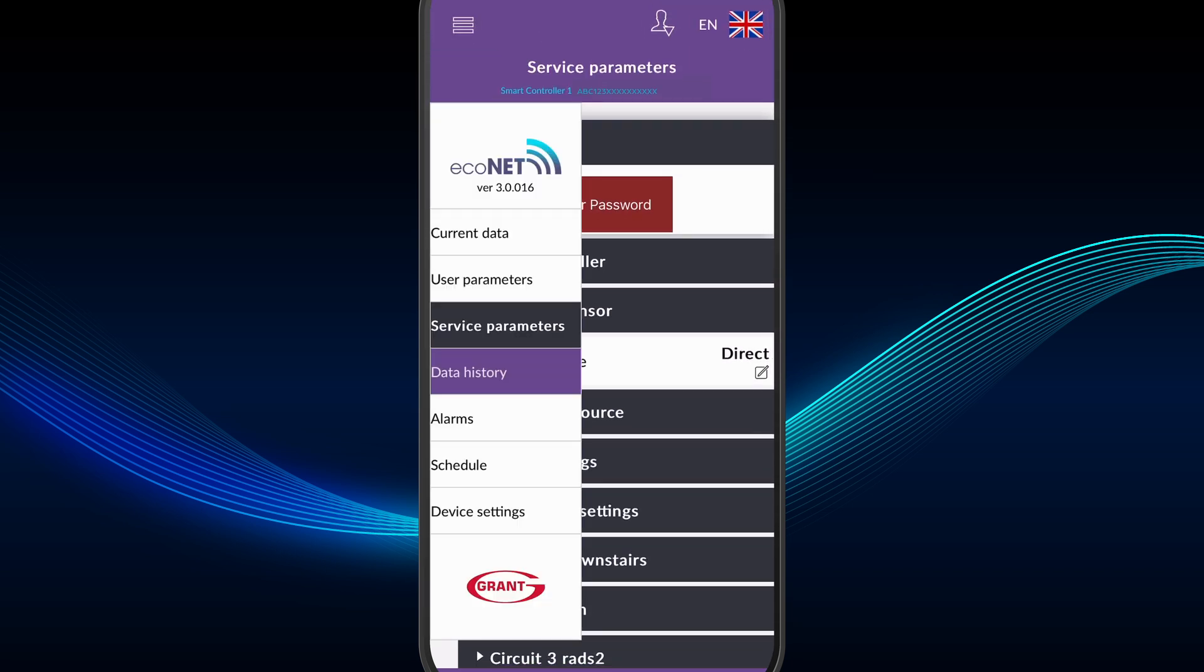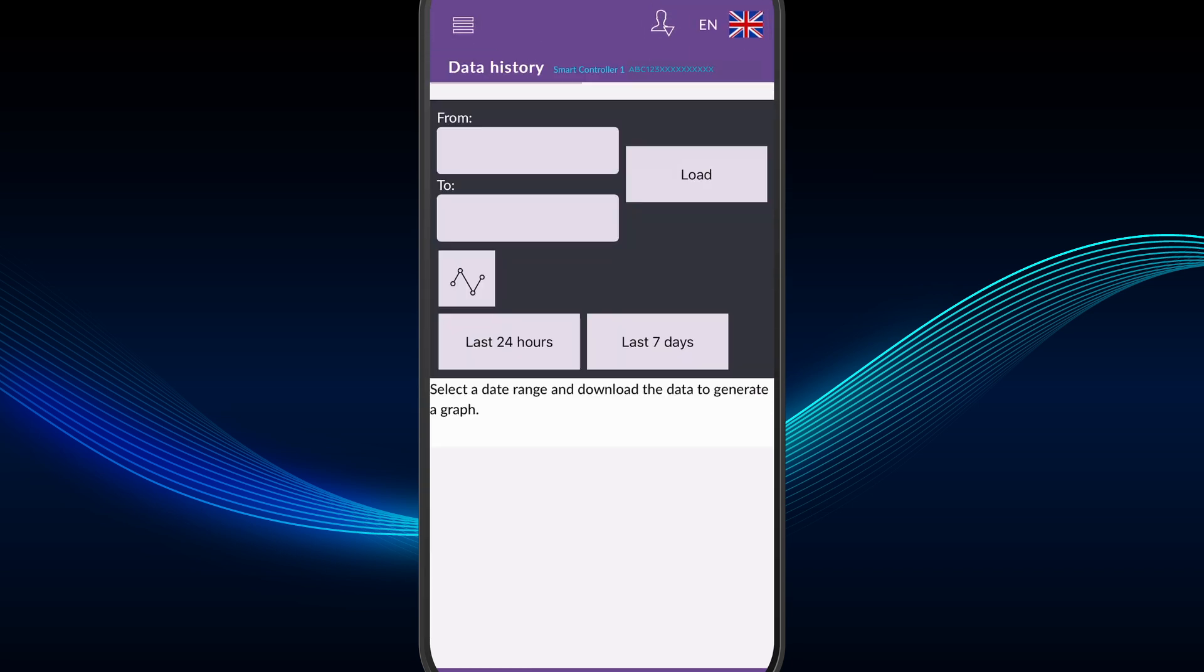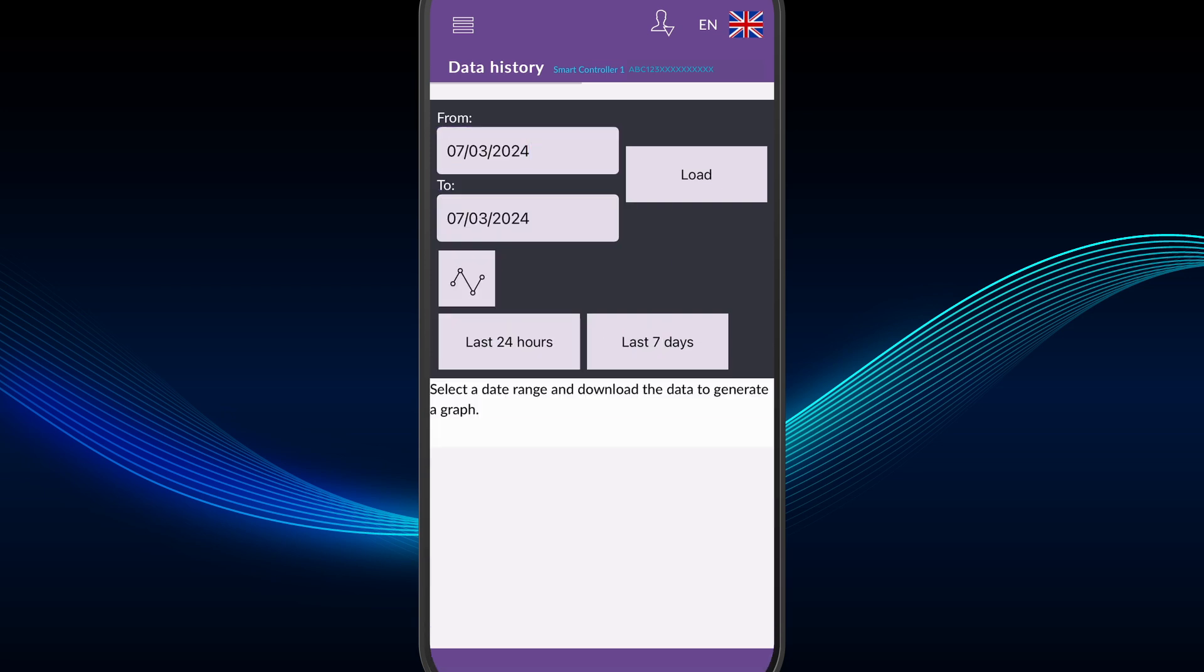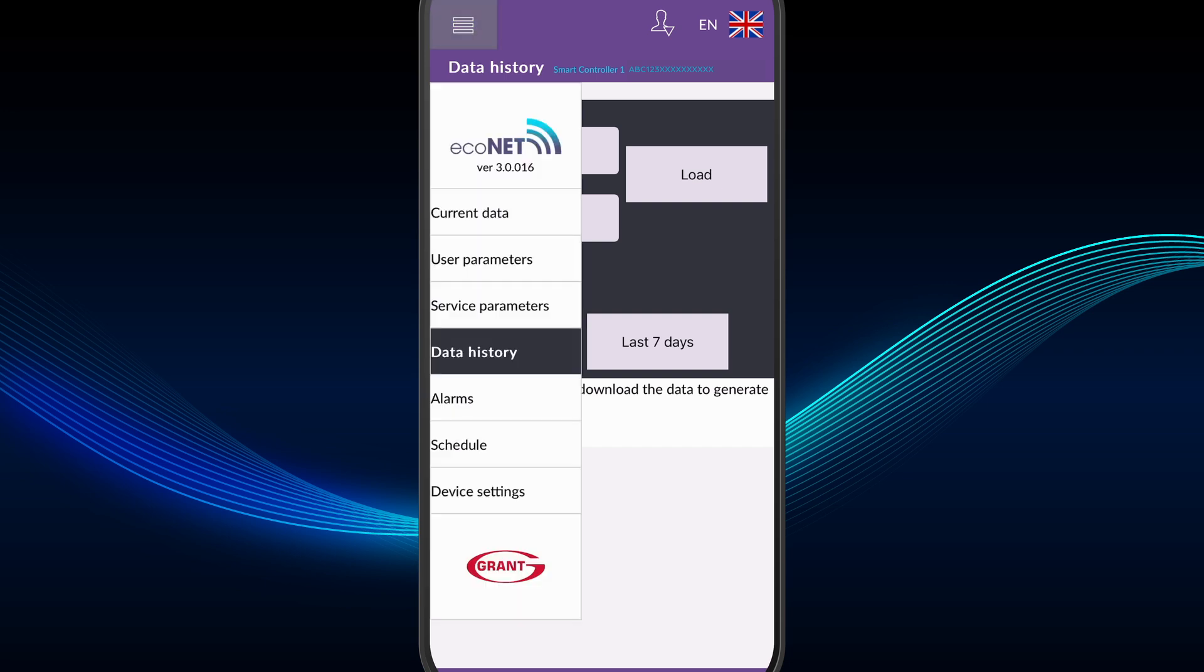Data History, with a dynamic graph that allows the homeowner, installer, and GrantUK technical team to view historical performance data on the active system to ensure the system is performing at its best and, where needed, help to diagnose any issues that may arise.